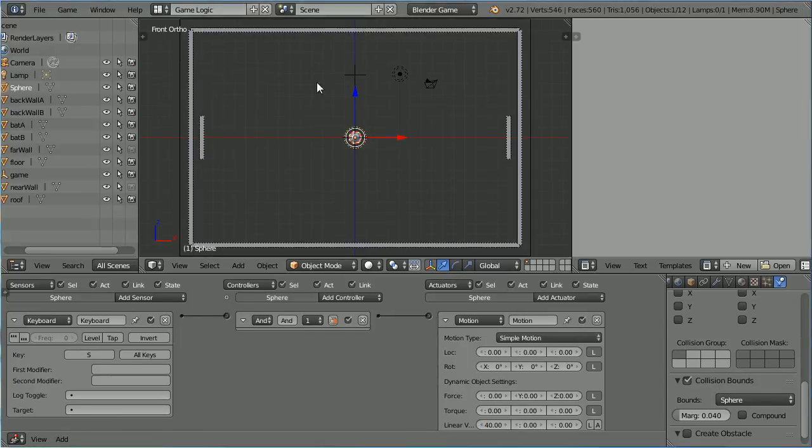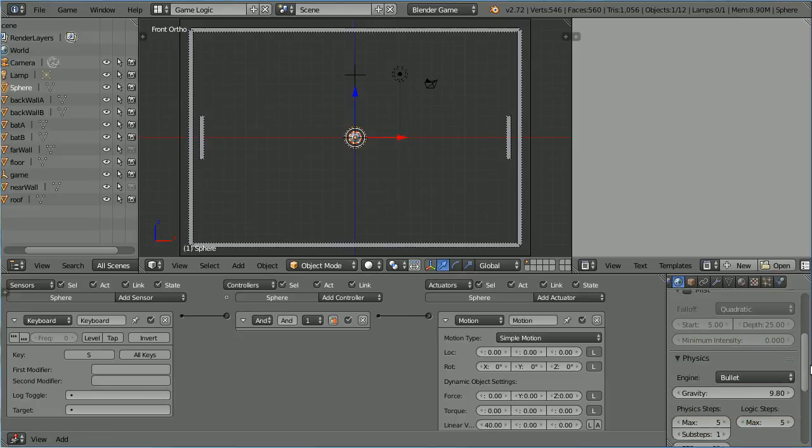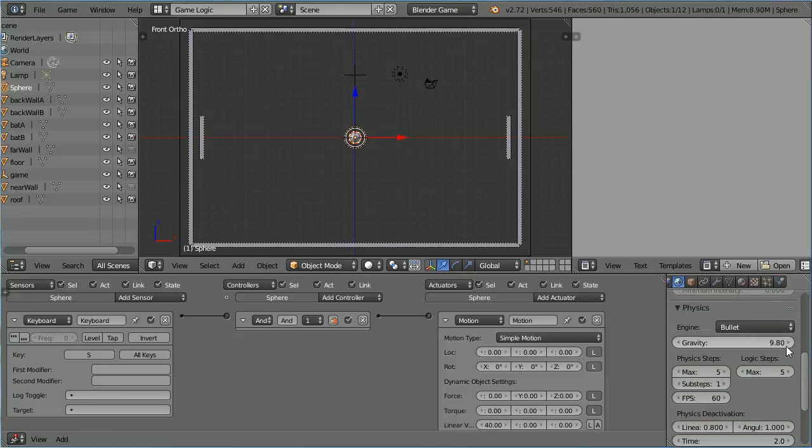Click the World Properties button. Scroll down and set Gravity to 0.